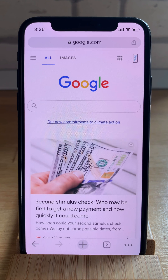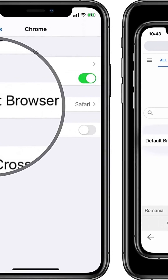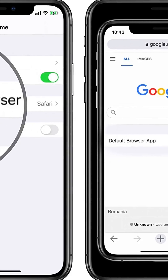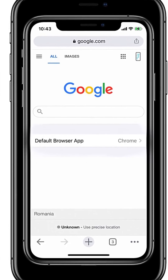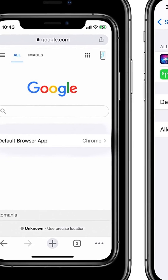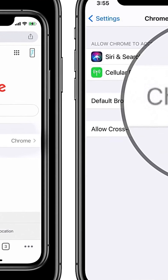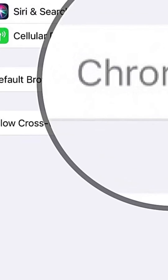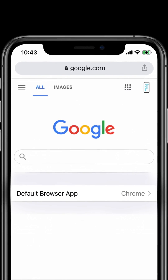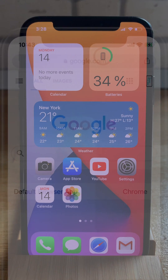You have to see this video if you want to learn how to change the default web browser on your iPhone from Safari to Google Chrome. You're on iPhoneTricks.org YouTube channel and let's dive right into the content.